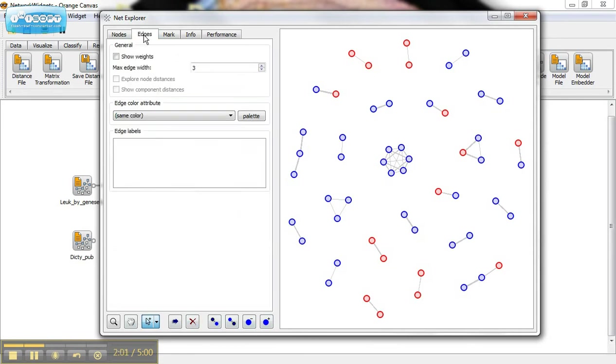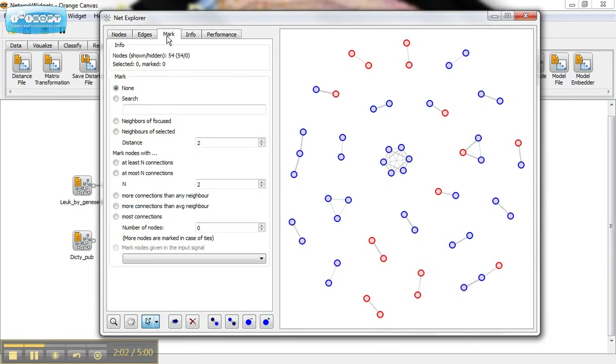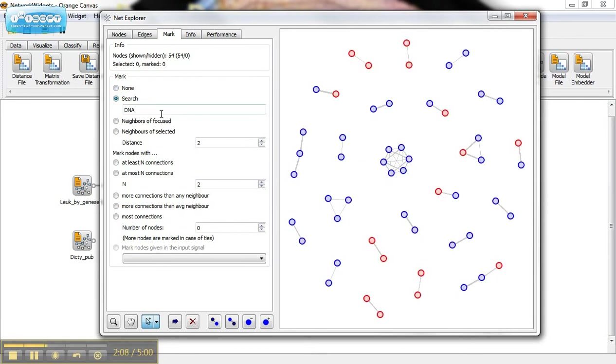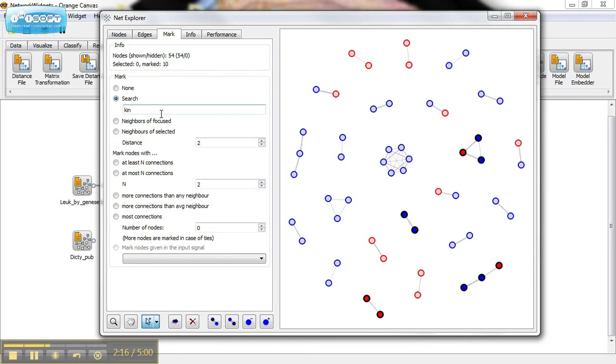You can also search for various things. Let's say we want to look for ones that are involved in kinase activity. Okay, kinase.